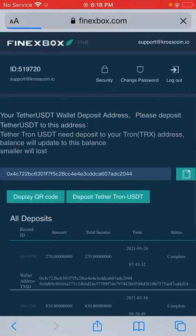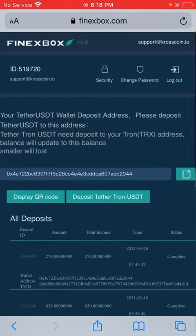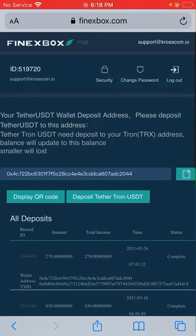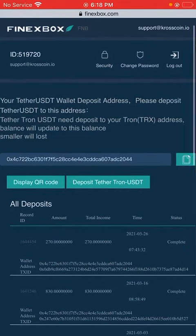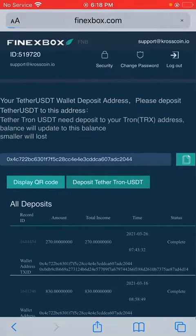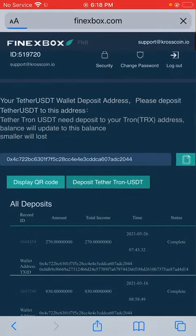You can deposit ERC-20 USDT or Tron USDT. If you want to deposit Tron, click on deposit Tether Tron and get the address. I just clicked on it now - that's the address for Tron USDT.